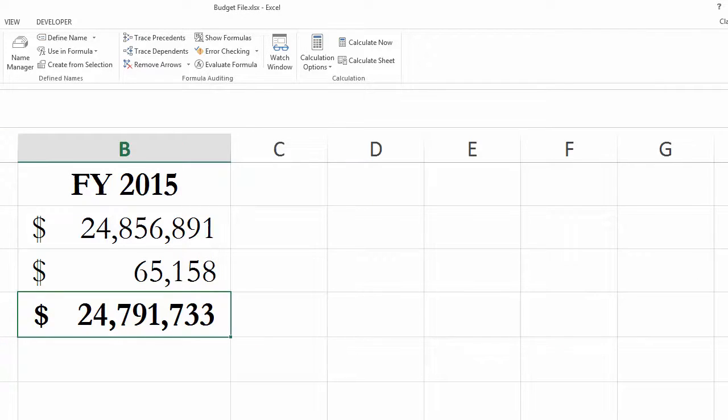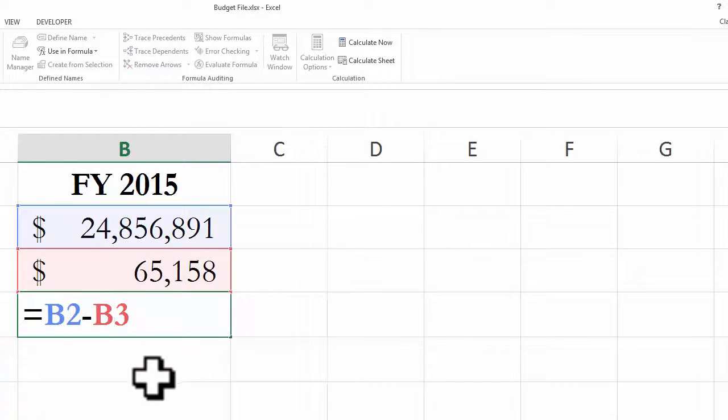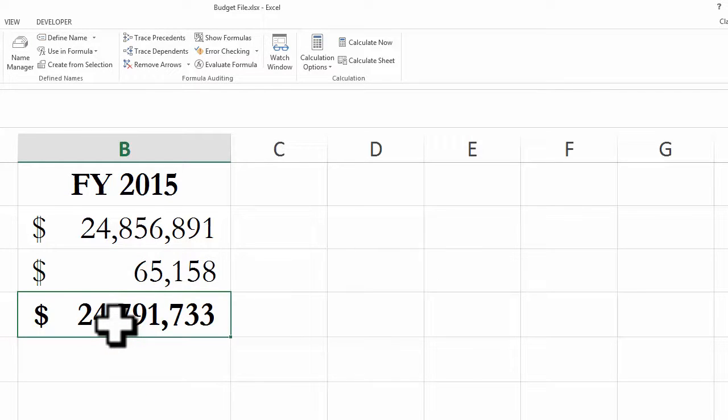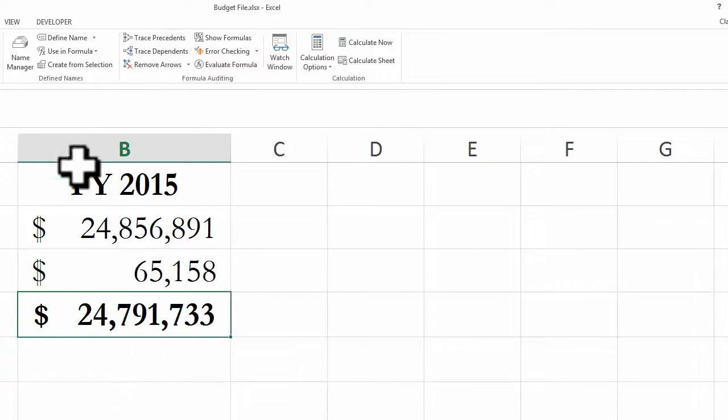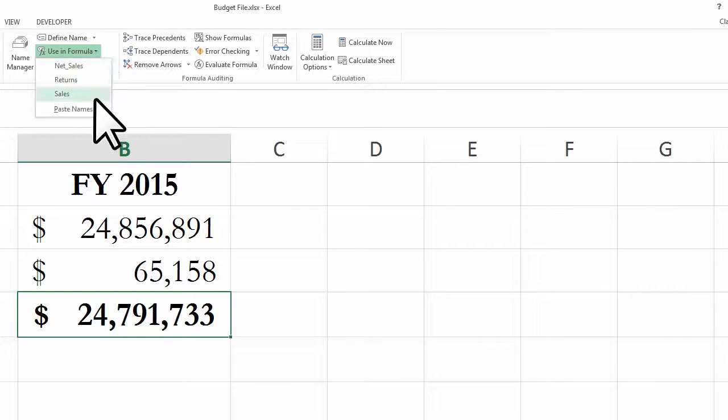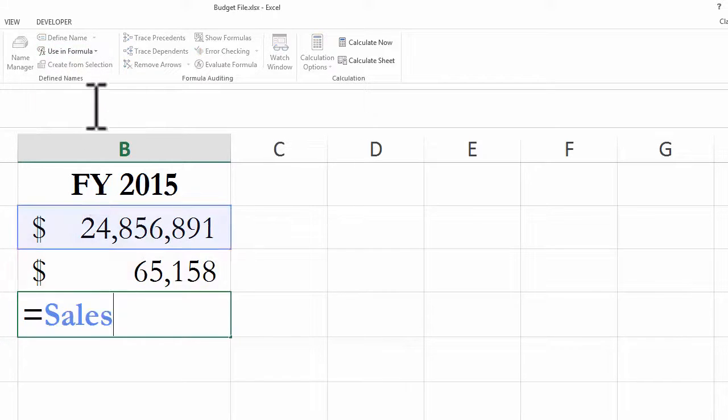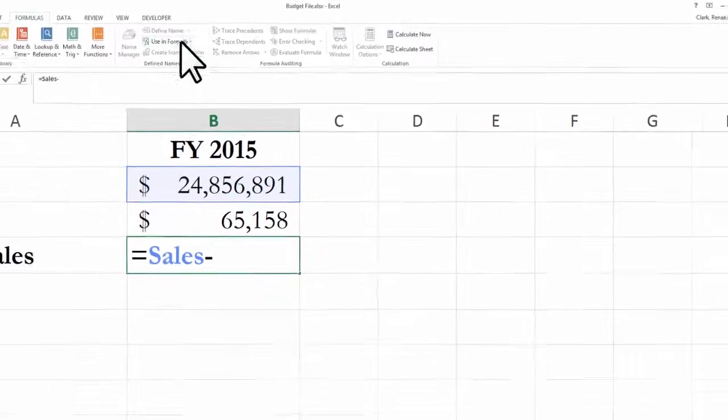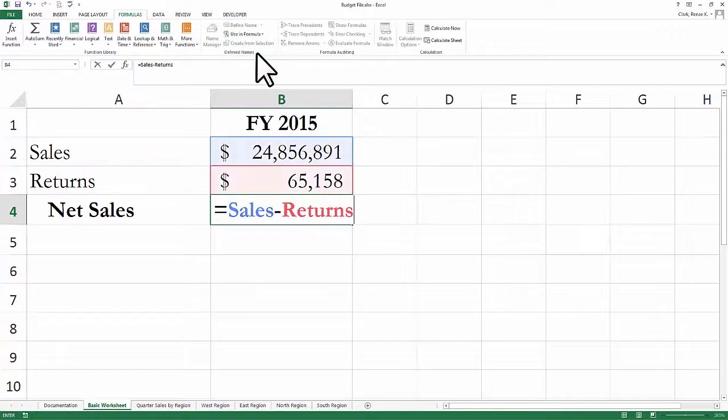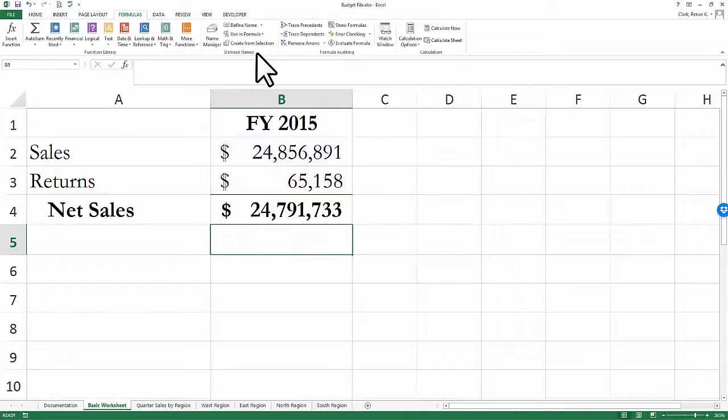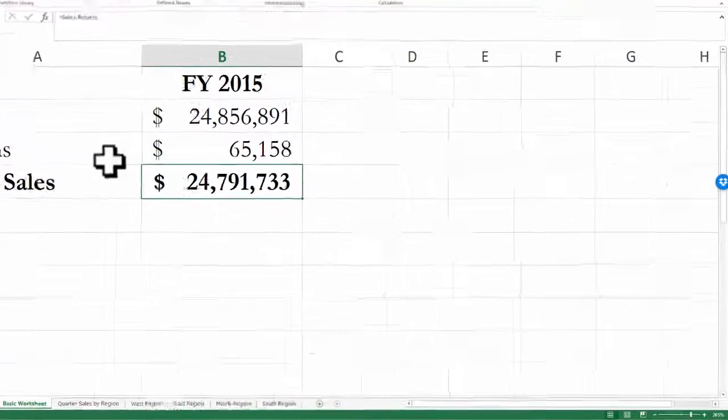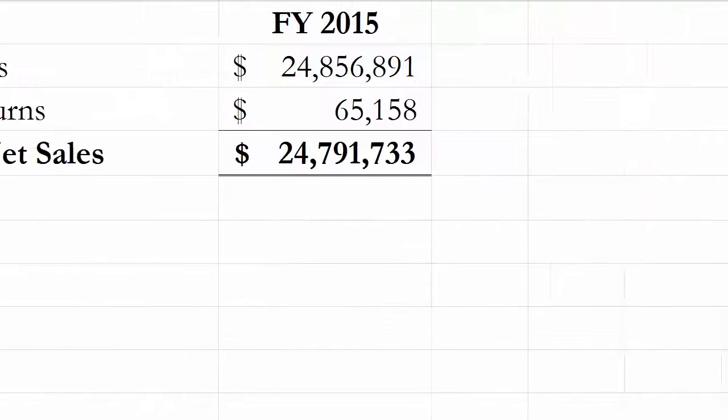I can use those defined names in a formula. Currently, this is a formula with B2 minus B3. It would be more meaningful if I would change that formula to include the defined names. If I go to Use in Formula, I could simply say Sales minus Returns, and it will show me a much more useful formula here.